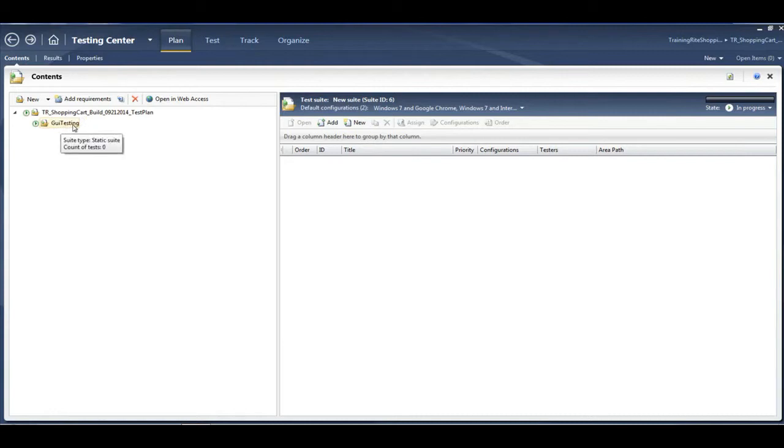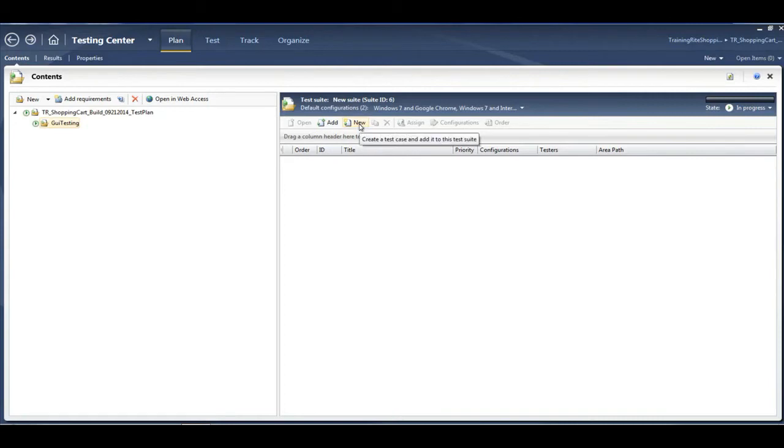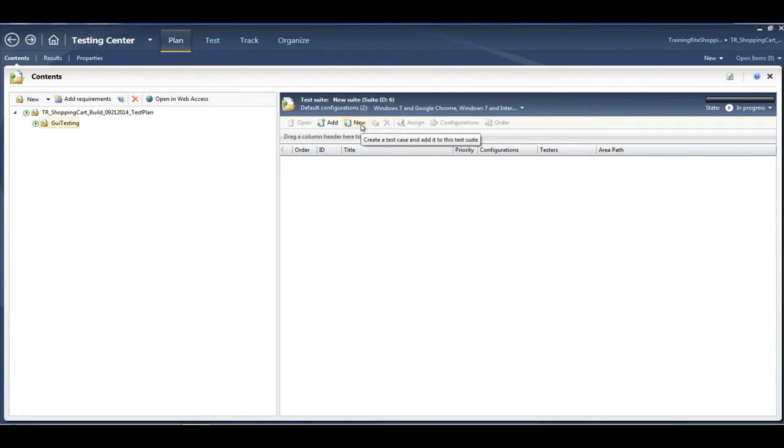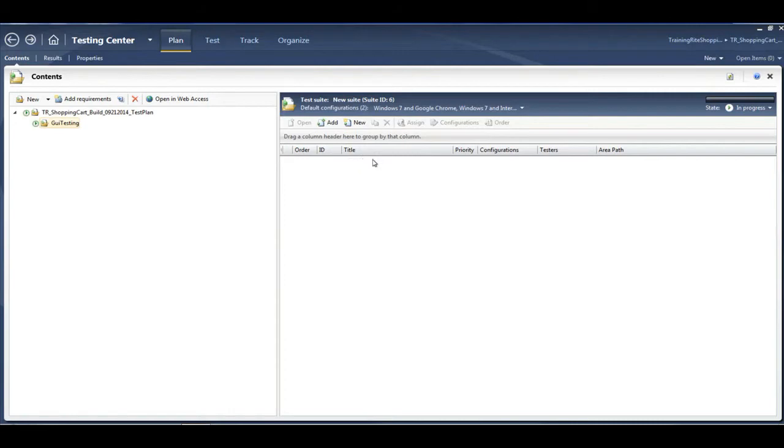Inside this GUI testing test suite, I could go ahead and create my test cases. In order to create my test cases, I could go here and click on 'new' to create. If you see that tooltip, it tells you that by clicking on it we are creating a test case and adding it to this particular test suite. Let's start off with that - that's the most basic way of doing it.